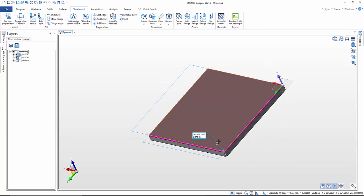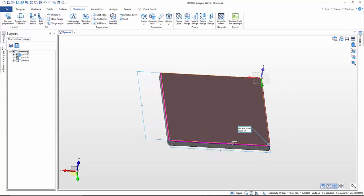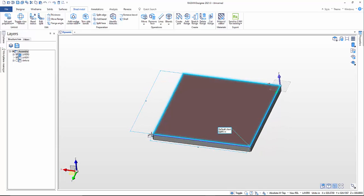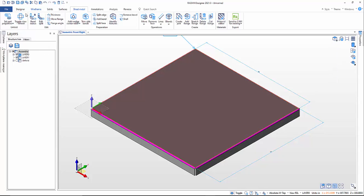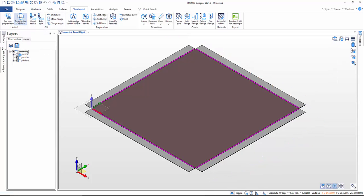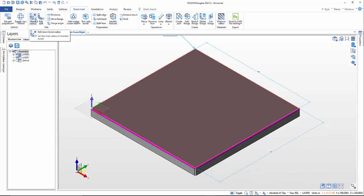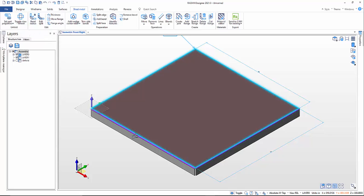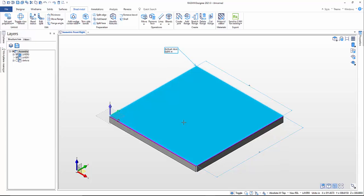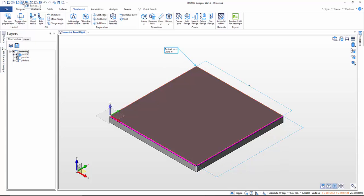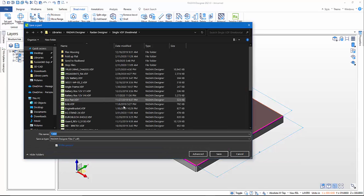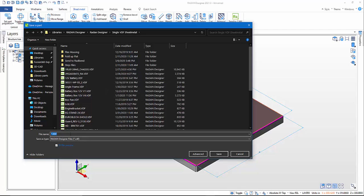We can do other stuff in here — we can add different flanges — but this is good for now. We're keeping things simple in this video. I can toggle that view, unfold it, and then fold it back up. You can also edit the bend radius — I can select the bend radius and change it. That's one way to create a pan. I'll save this out — Save As — and call it pan two.